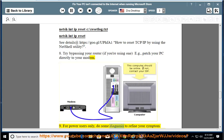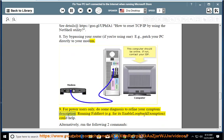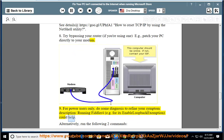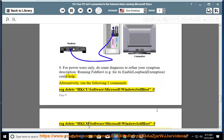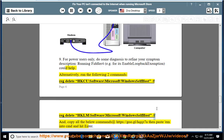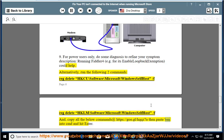9. For power users only: do some diagnosis to refine your symptom description by running Fiddler 4, e.g., enabling the loopback exemption could help. Alternatively, run the following two commands: regdelete HKCU\Software\Microsoft\Windows\SelfHost /f and regdelete HKLM\Software\Microsoft\Windows\SelfHost /f, then copy all the commands at https://goo.gl/hqqz7 and paste them into cmd and hit Enter.